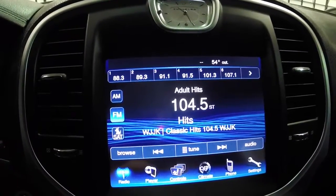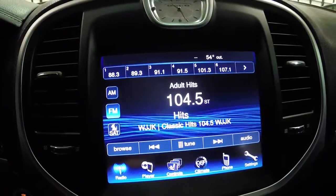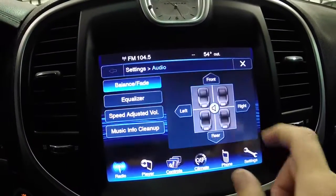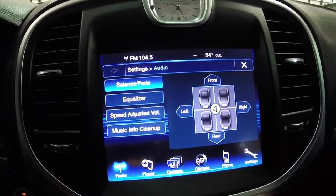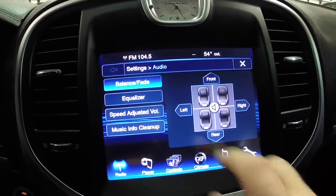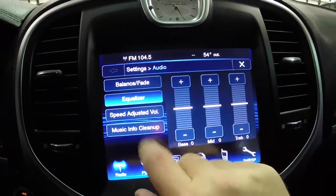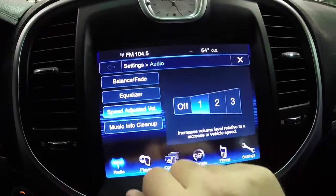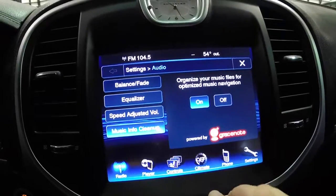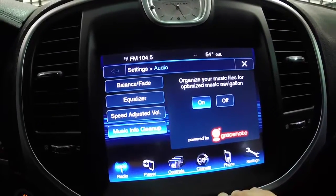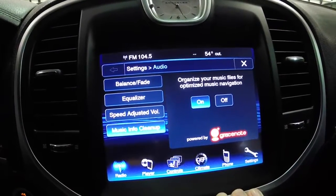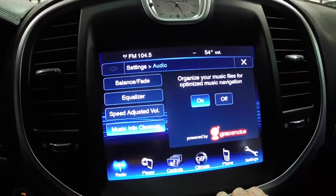There are two ways you can do that. If you're in radio mode, which we are, you can just hit Audio and it gives you your audio adjustments — your balance and fade, your equalizer, your speed adjusted volume, and your music info cleanup if you have music files on your system.